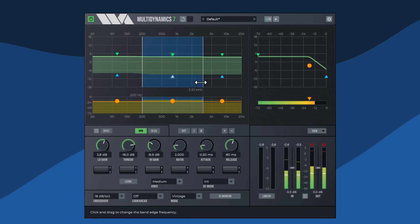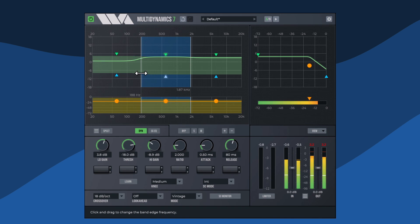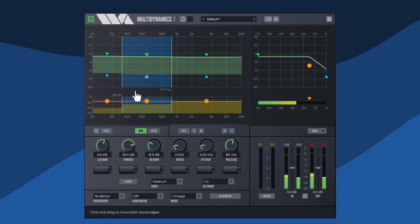The band edges can be moved by clicking and dragging a line. An entire band can be moved by clicking and dragging in the center area.